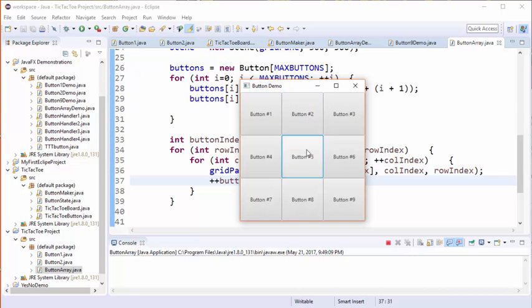Still, if we hit any of these buttons, nothing happens. In the next part of the tutorial, we're going to discuss how we can attach an event handler to these individual buttons.